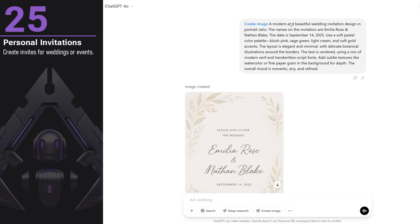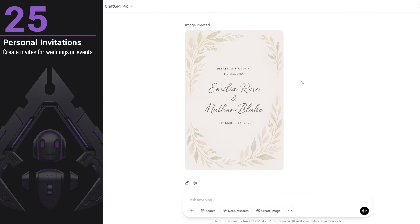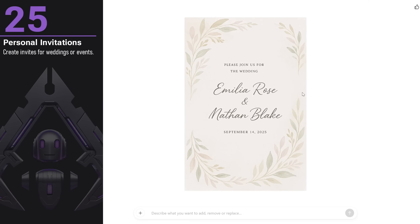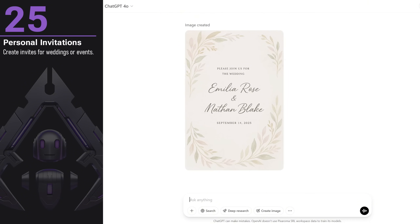It's also great for creating invitations. I made a wedding invitation by adding some text and describing the mood I wanted. In just two minutes, I had an invitation design. When I think back to how it took me hours to create my own wedding invitation design, now you can get it in just two minutes. It's crazy how fast AI is advancing.